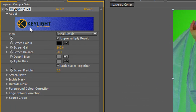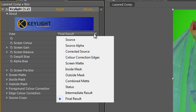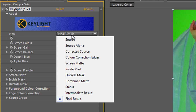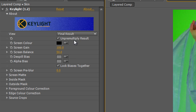Keylight is made by the Foundry, who make some absolutely fantastic plugins for After Effects. They're also the makers of Nuke, another extremely powerful compositing program. Now, notice that we have a View option here with lots of different options. The main ones we're going to look at are the Final Result - which is what you're seeing now - and the Combined Matte. Those are going to be the two we use most. They're found right here in the view dropdown.